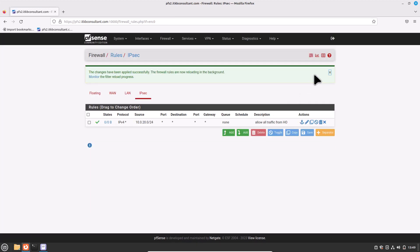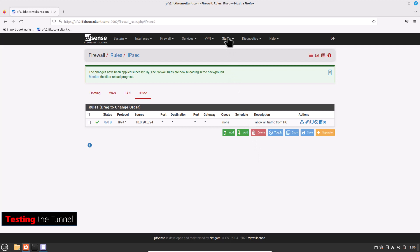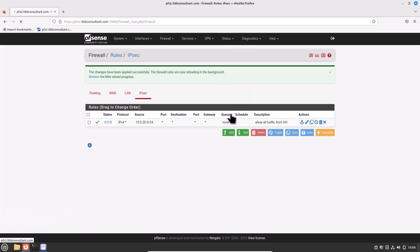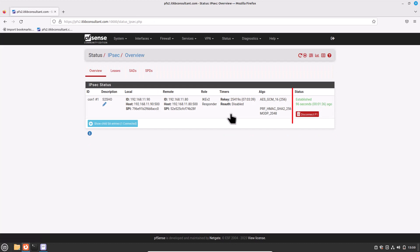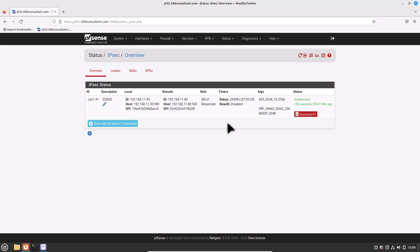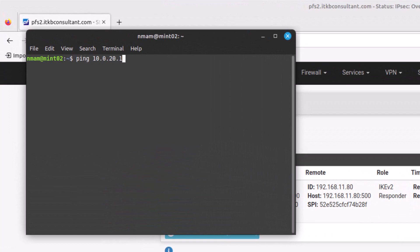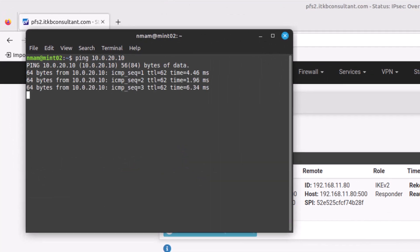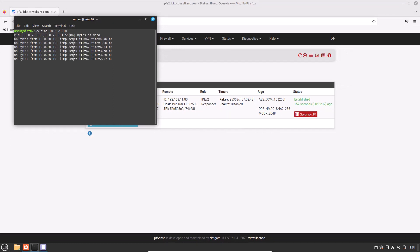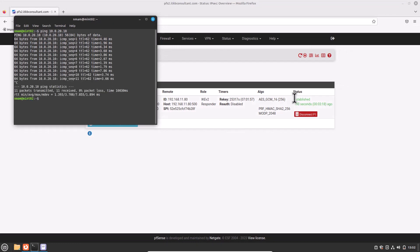In theory, the tunnel should now be established. To test, go to Status and click the IPSec tab in the branch office pfSense firewall — if everything went well, the connection should be established. For further validation, run a ping from a client on each firewall subnet. Open a terminal and type ping 10.0.20.10 — affirmative, echo is replying back to the branch office.